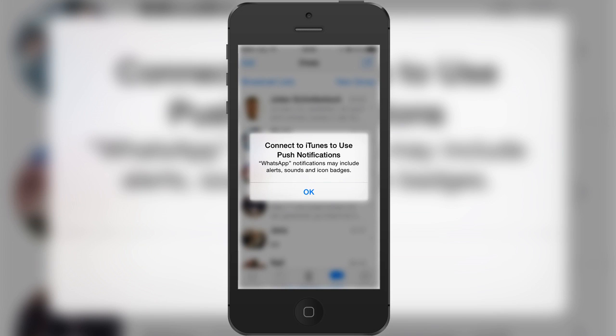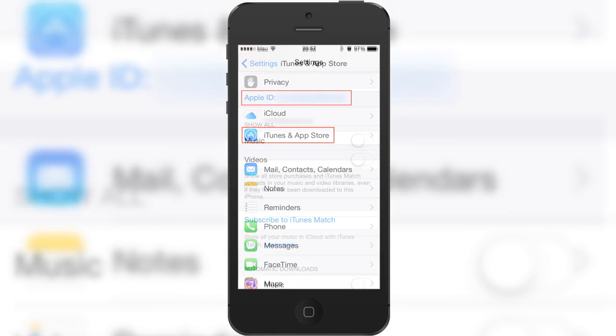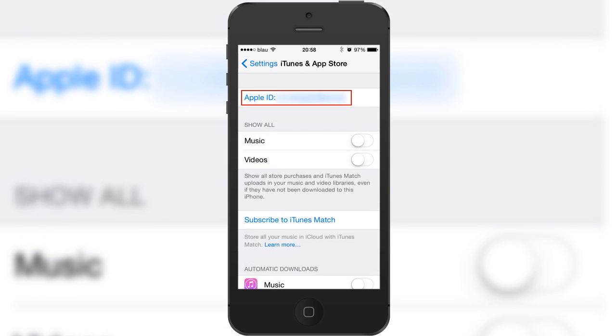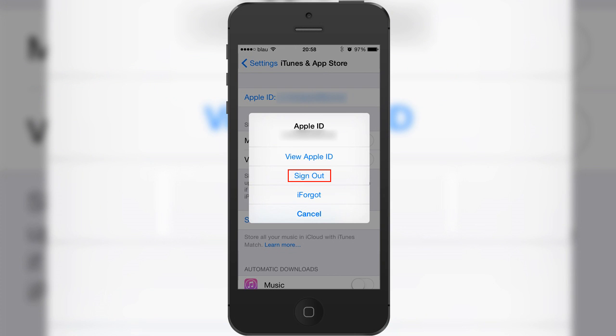I was having this issue and it was really annoying, and here's what I did to fix it. Connecting to iTunes is not going to work. What you want to do is go to Settings, then to the iTunes settings — I blurred all of this out because I did not want to show my email address — and log out of your Apple ID.